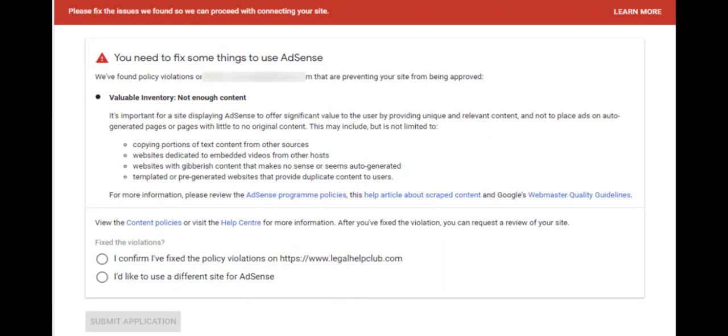Welcome back to this training series. In this video, we are going to learn how to fix Valuable Inventory, Not Enough Content.